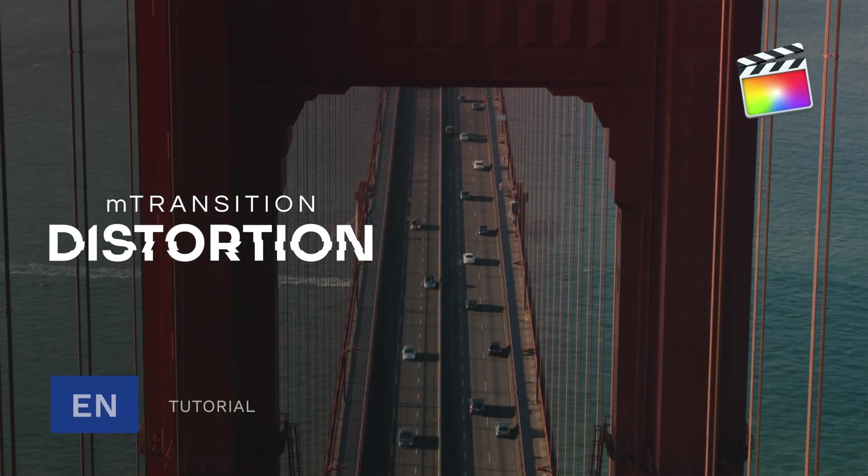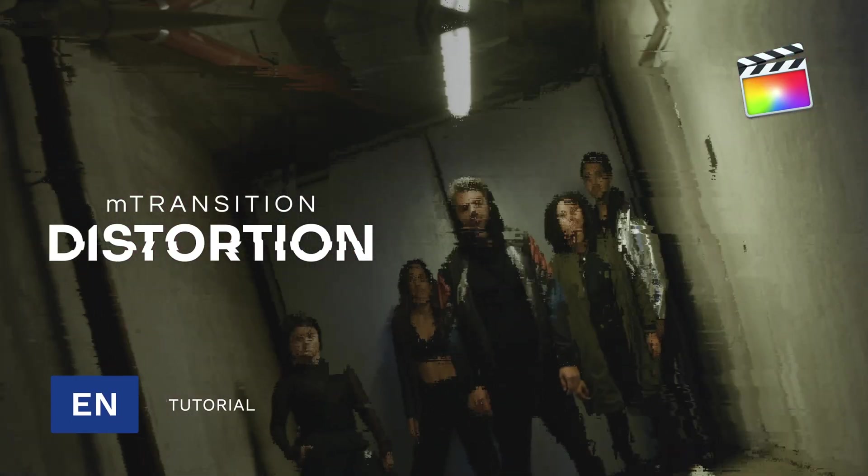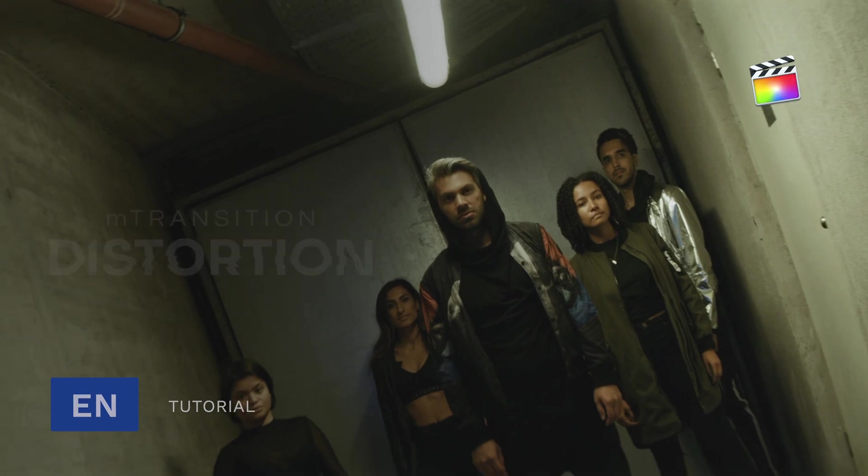Stanislaw here with Motion VFX and in this tutorial I'll teach you how to use the new M Transition Distortion Pack.